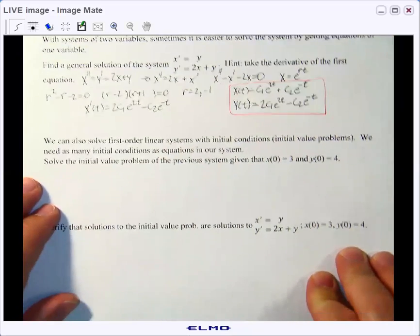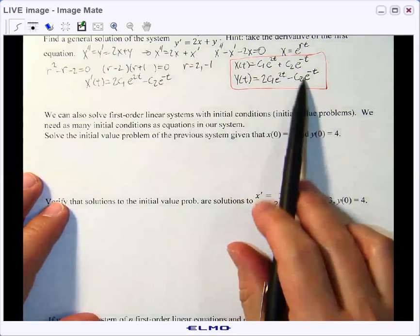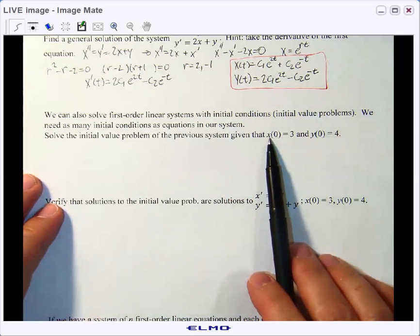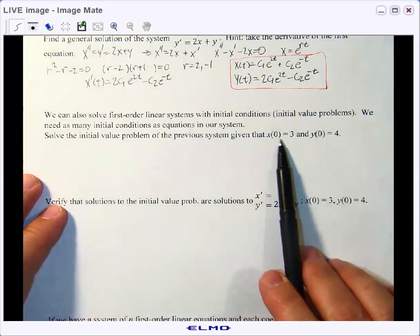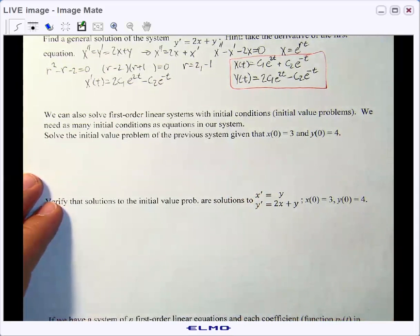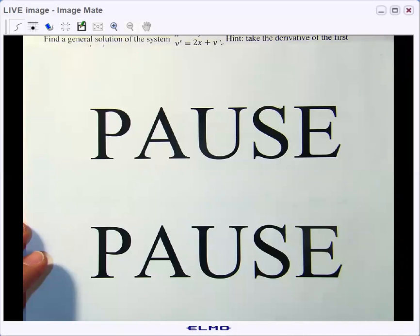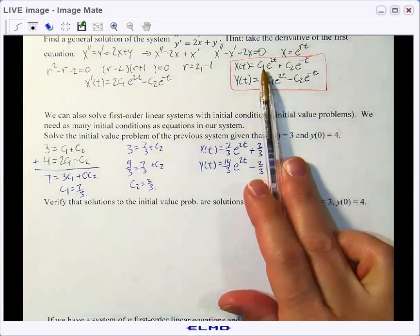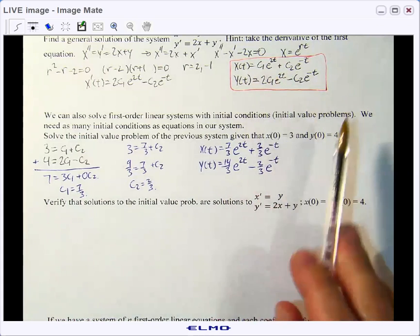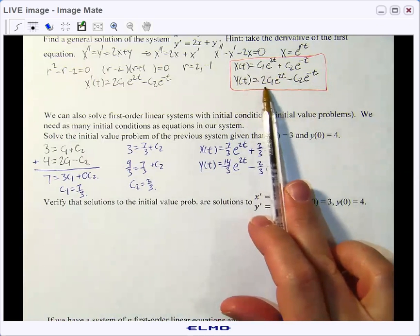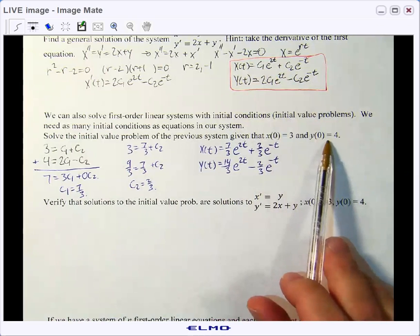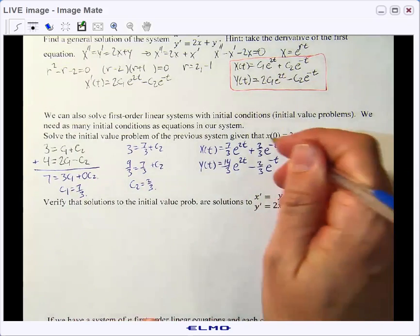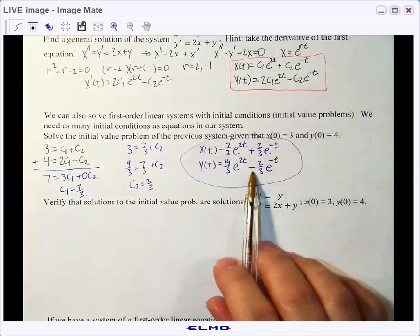As we've seen before, sometimes we can solve for c1 and c2 using initial conditions. Let's find c1 and c2 given x(0) equals 3 and y(0) equals 4. Substituting t equals 0, we get 3 equals c1 plus c2, and 4 equals 2c1 minus c2. Solving that system gives c1 equals 7/3 and c2 equals 2/3. Plugging those back in gives us the particular solution to our initial value problem.